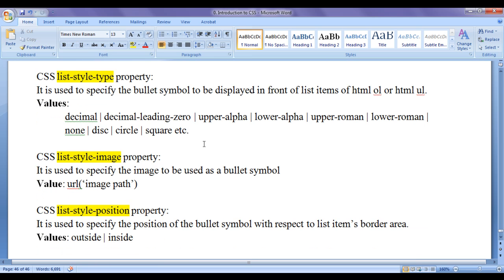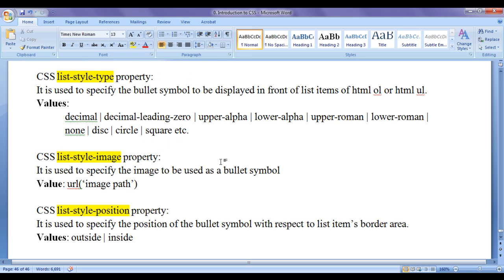In the previous video tutorials, we have discussed CSS list-style-type property and CSS list-style-image property. In this video tutorial,